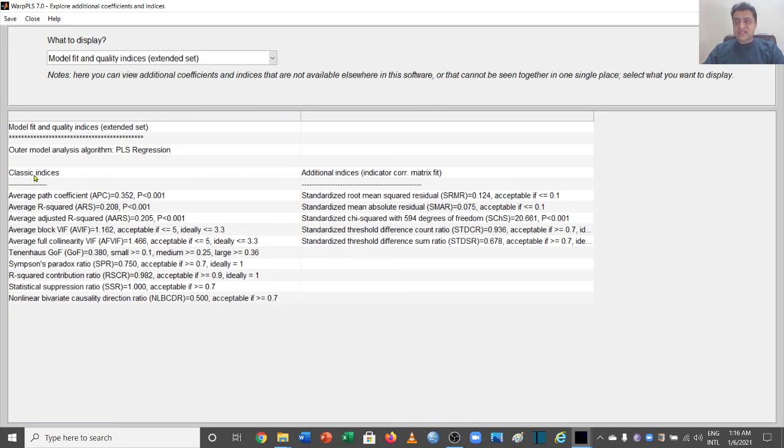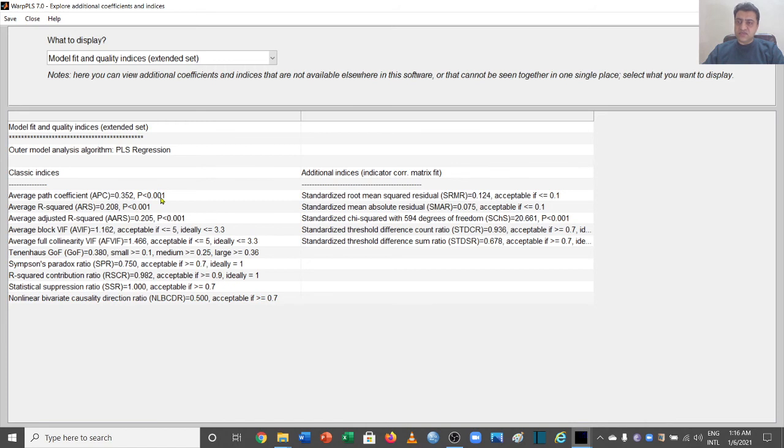The average path coefficient is 0.354 and it is significant, which is fine. Average R-squared is fine, it is significant. Then average adjusted R-squared is also fine. And here if you look at these VIF values of your model, it is saying it is 1.162.